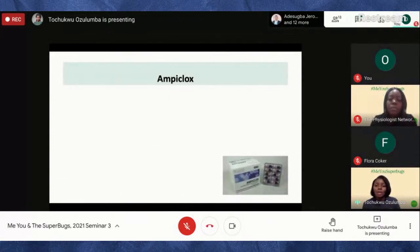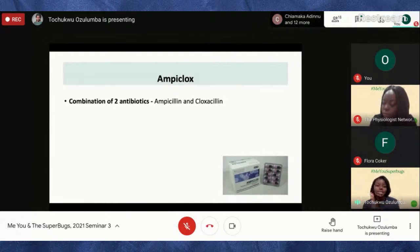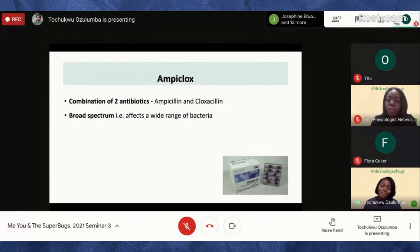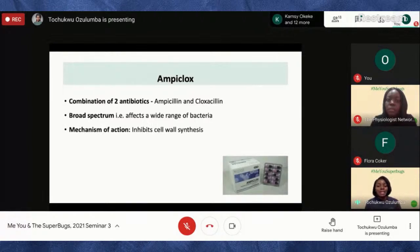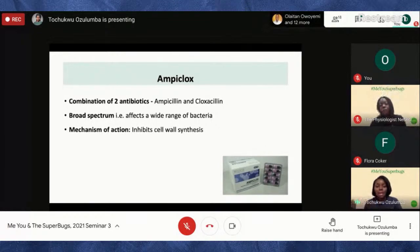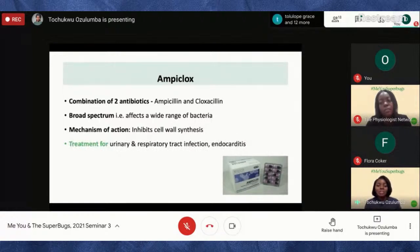The final antibiotic we'll discuss today is Ampiclox. Like Septrin, it's a combination — ampicillin and cloxacillin. Combining two antibiotics gives higher potency and attacks a wider range of bacteria. Ampiclox is broad-spectrum, so it affects many bacteria. It works by inhibiting cell wall synthesis — if bacteria can't produce the compounds needed for their cell wall, their growth stops and eventually leads to death because they can't replicate.